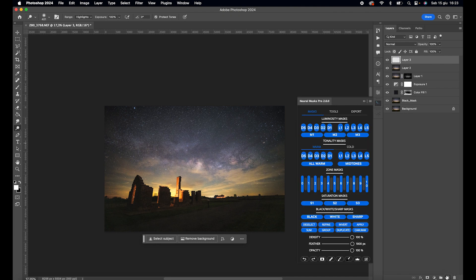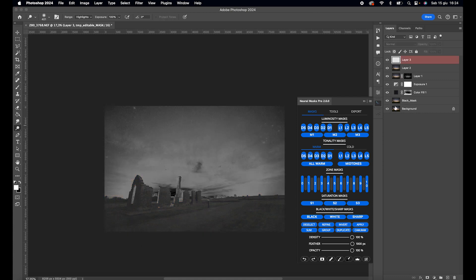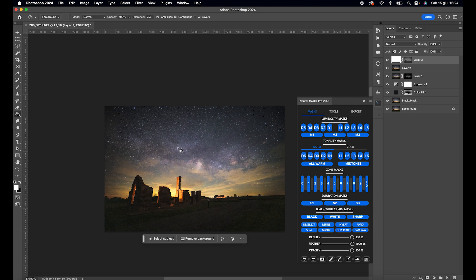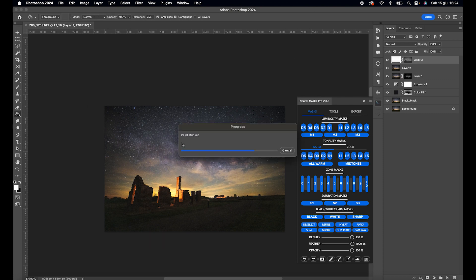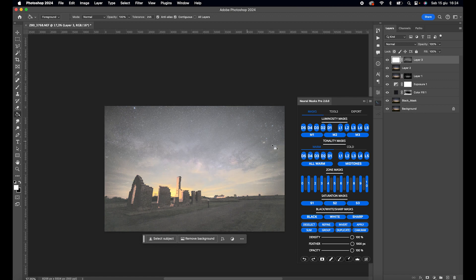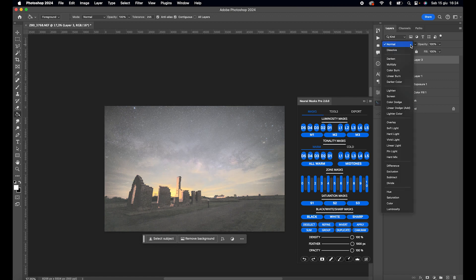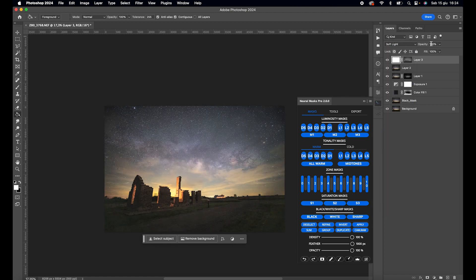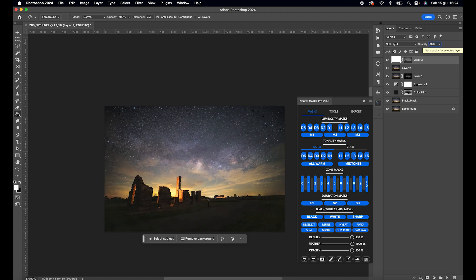Create a new layer, select a mid 2 mask, click Apply, fill the layer with white, and set the blending mode to Soft Light. This way, we have added brightness to the photo without affecting the highlights.